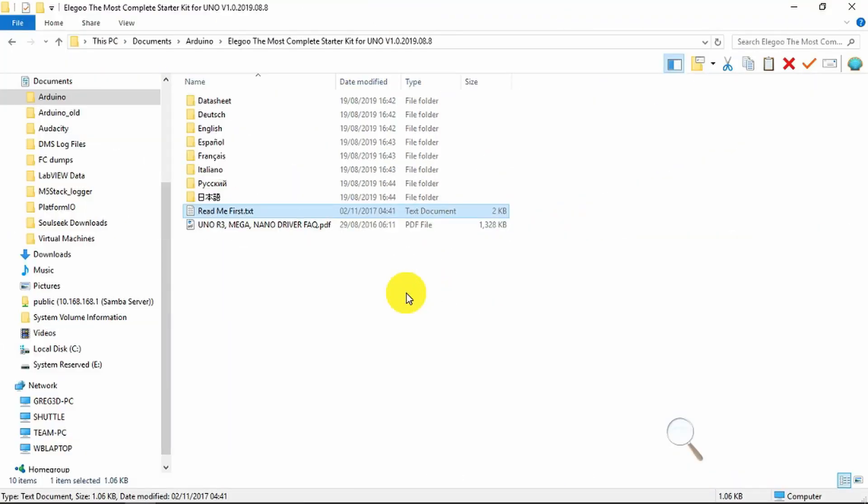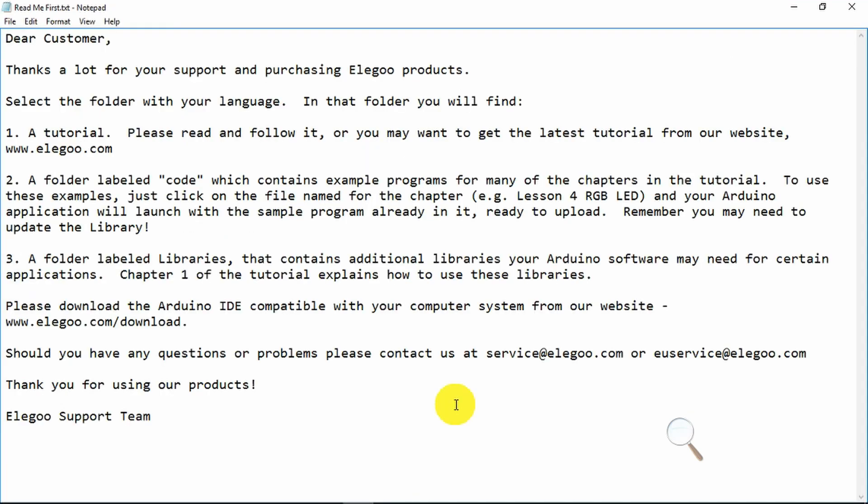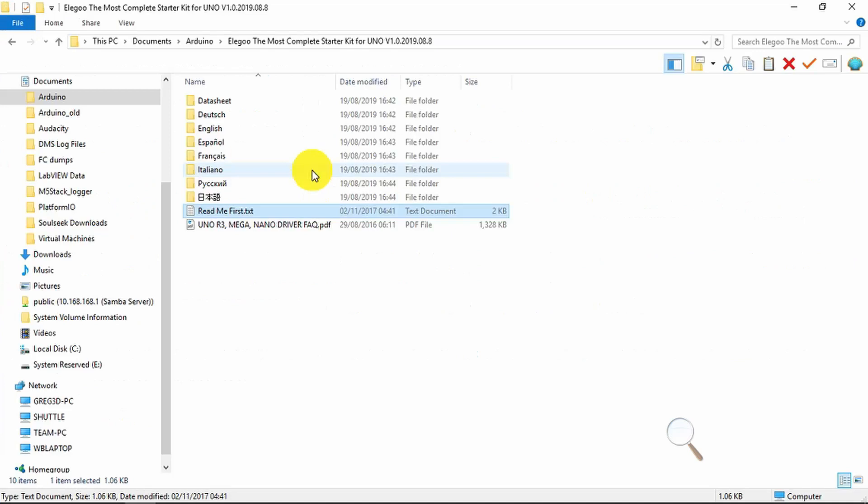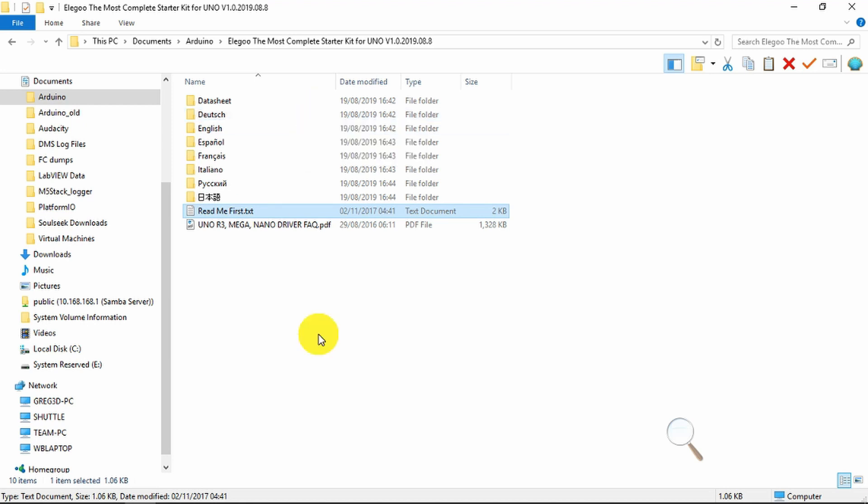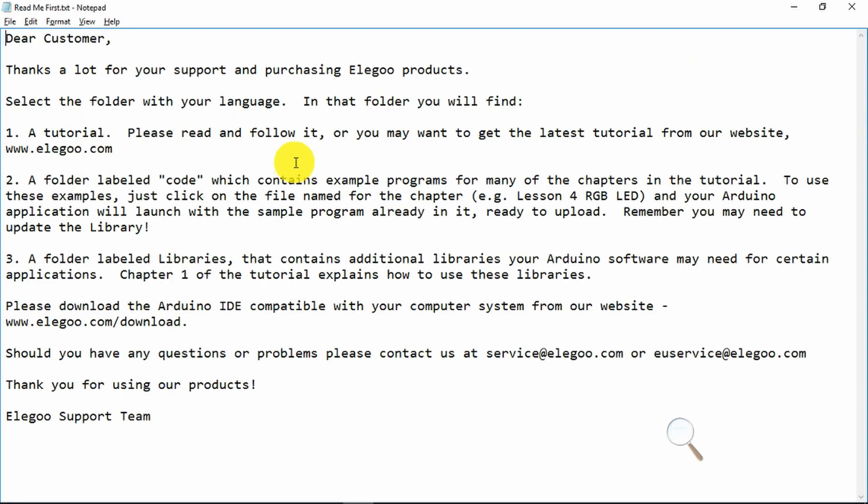I've downloaded the latest version of the documentation from the Eligu website. Read me first would be the place to start. In the folders you can choose your own language. As we can see there are German, English, Spanish, French, Italian, Russian and Chinese languages available.